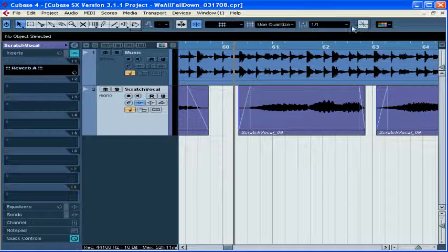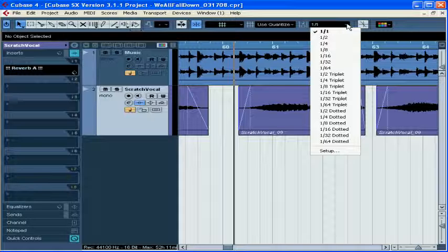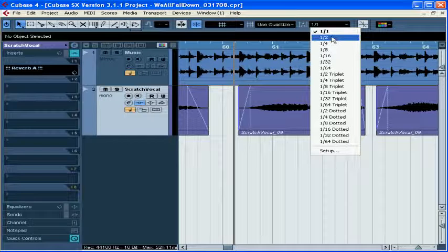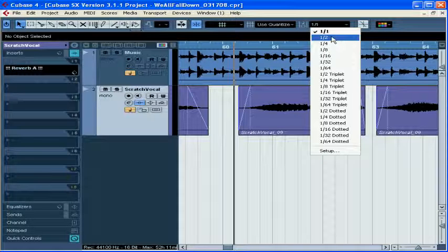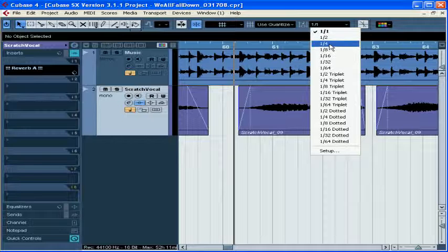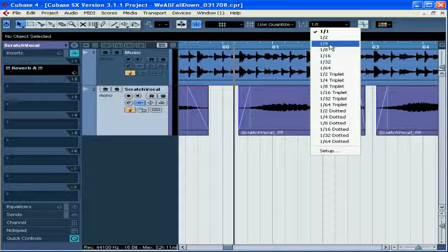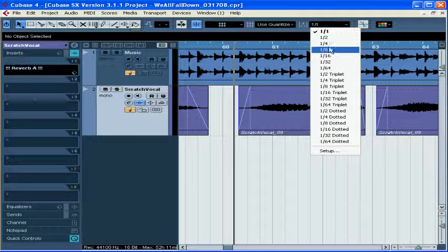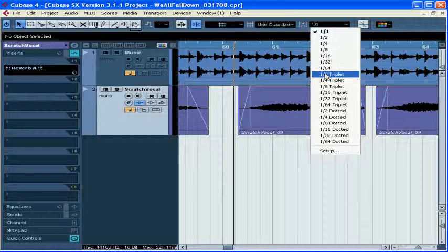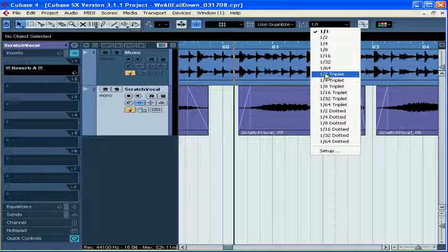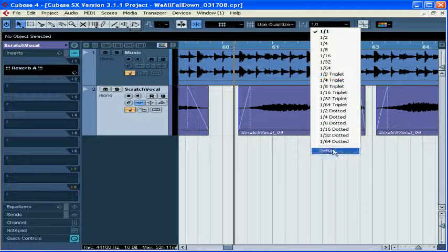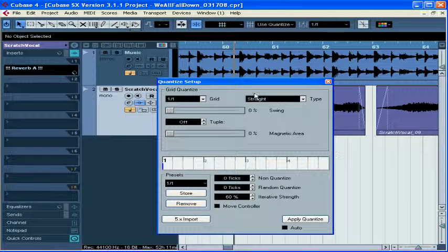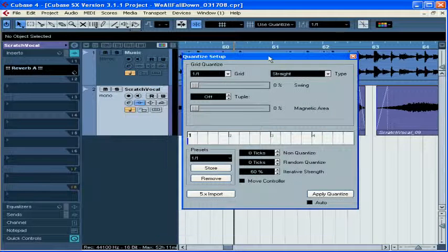Let's select Use Quantize. I determine my Quantize value from the next adjacent drop-down menu. One over one is a bar. One over two is every half bar. One over four would give you every beat if you're in four-four time. You can also set your value to eighth notes, triplets, etc. If you need to, you can set up your own custom value.